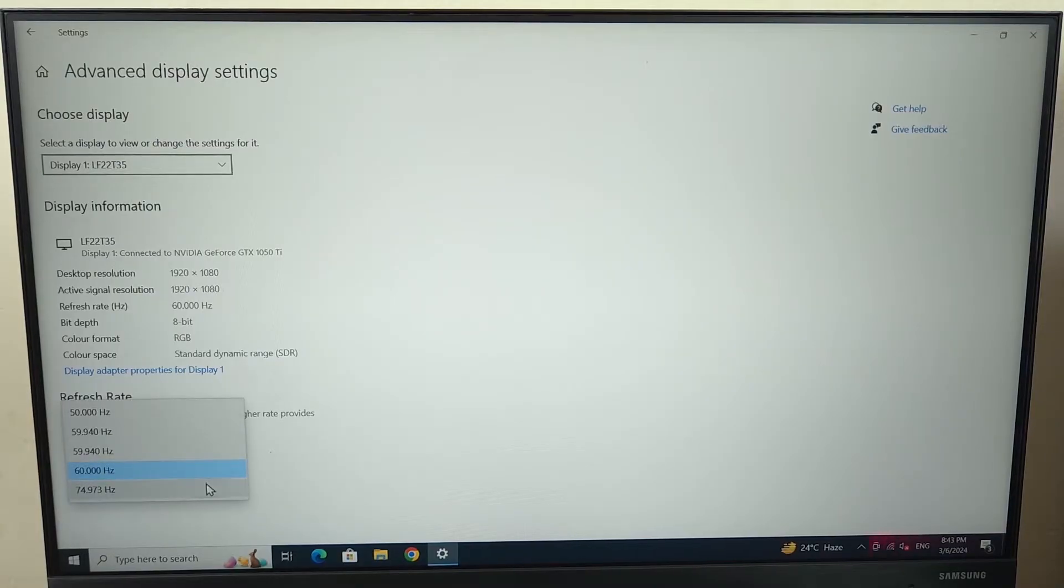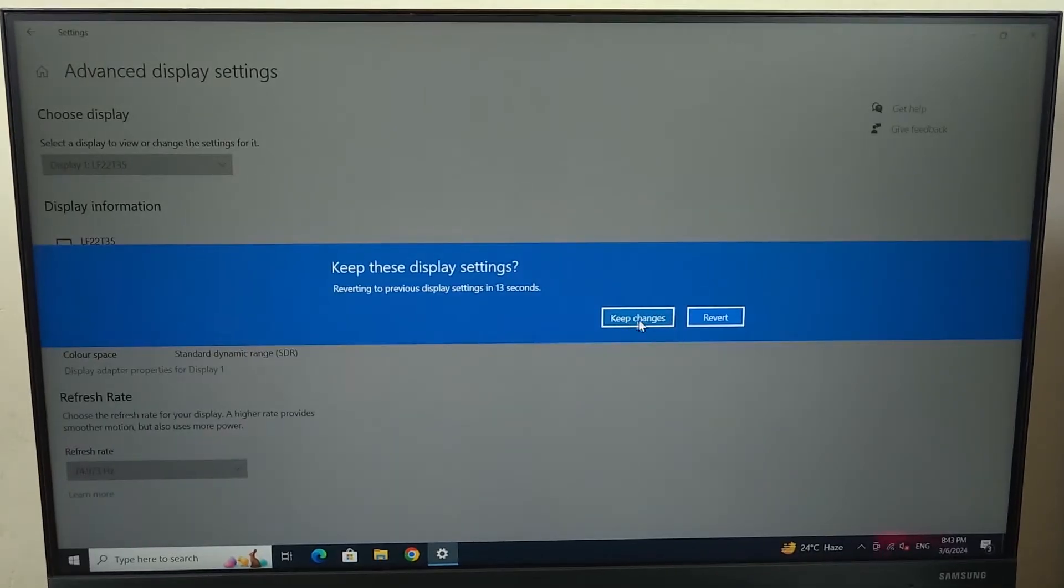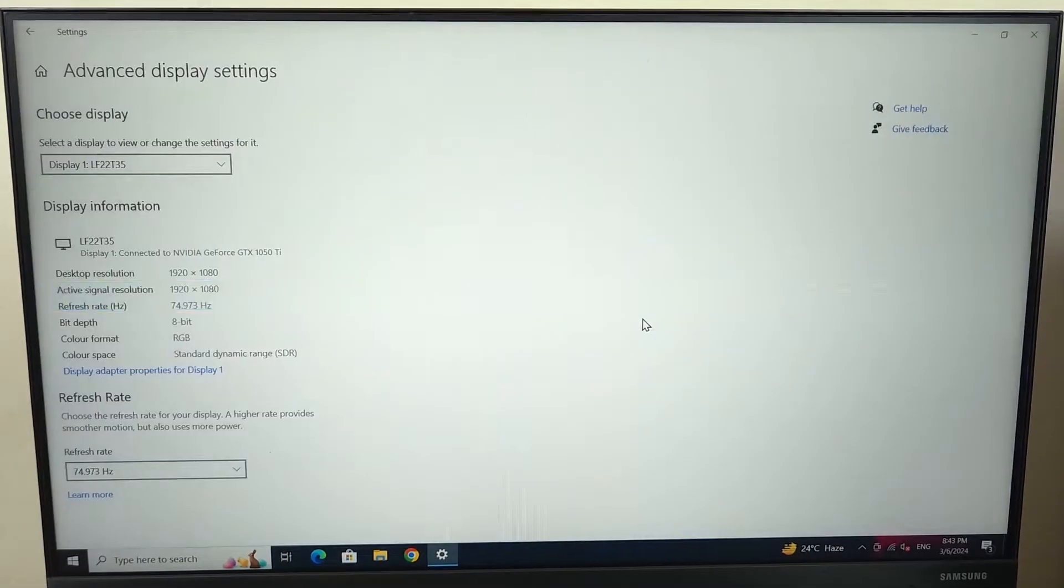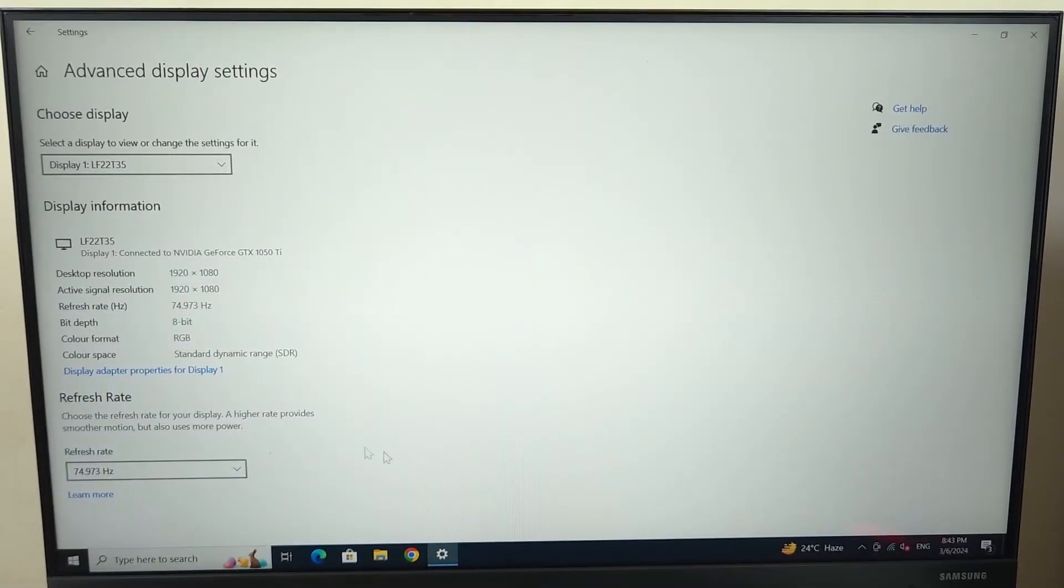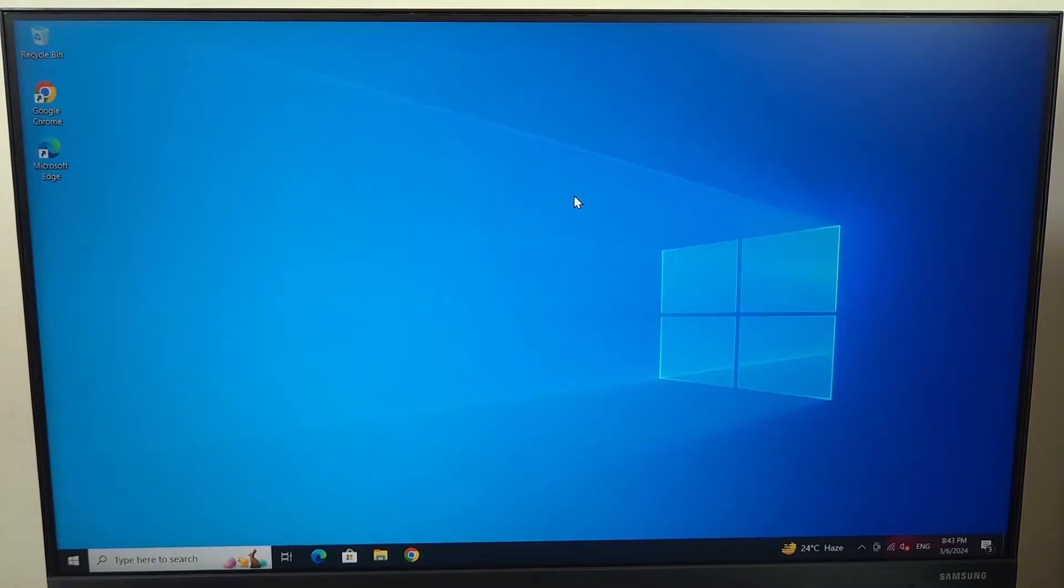Now just click on this arrow here and you should see the higher refresh rate in here if you have set up everything correctly and if you have the proper cable. Now once you find it you can just click on that high refresh rate and then click on keep changes and that refresh rate will be applied. Now if this does not work for you then move on to the next fix.